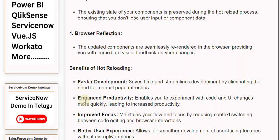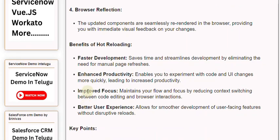6. Enhanced Productivity: Enables you to experiment with code and UI changes more quickly, leading to increased productivity.